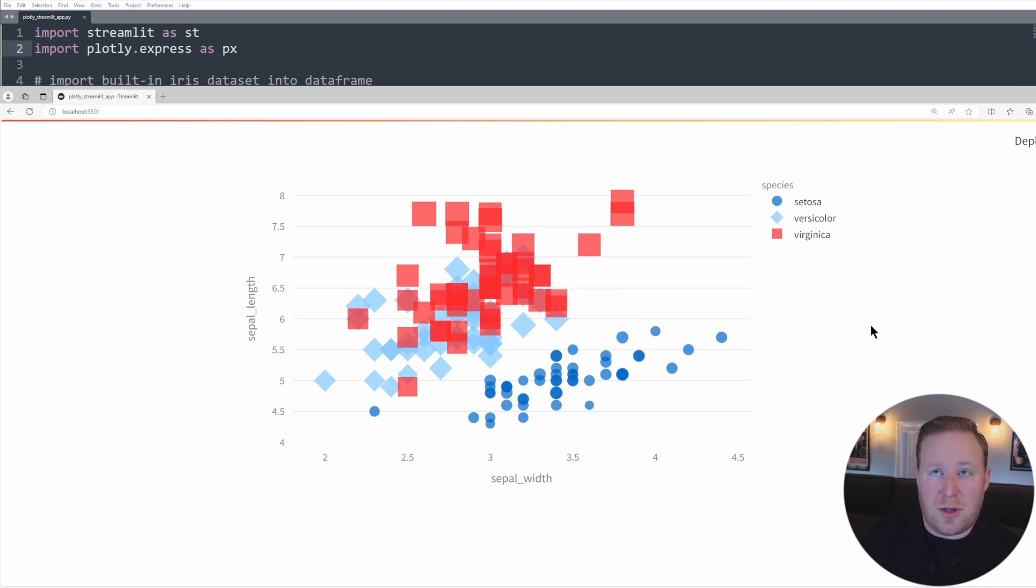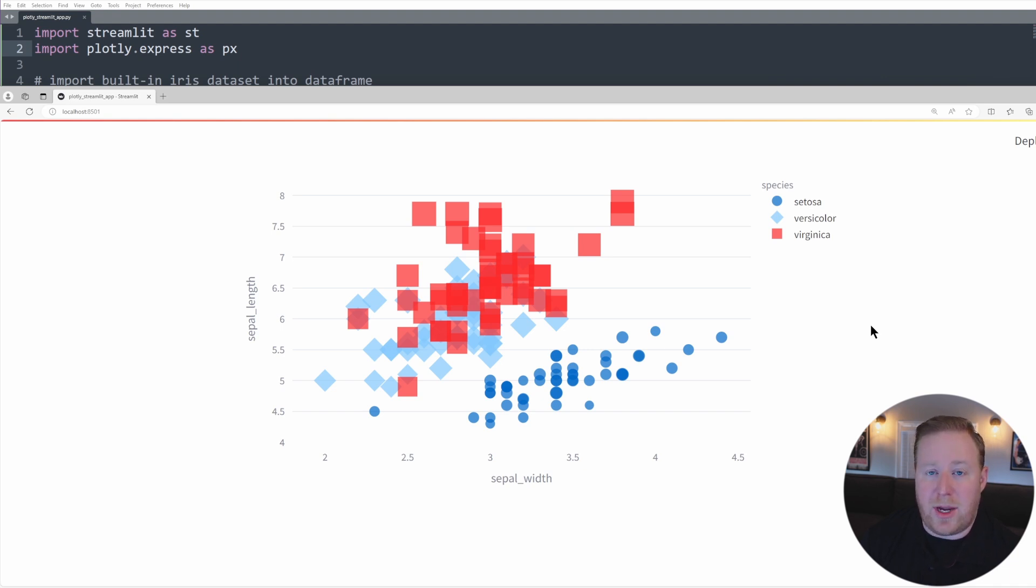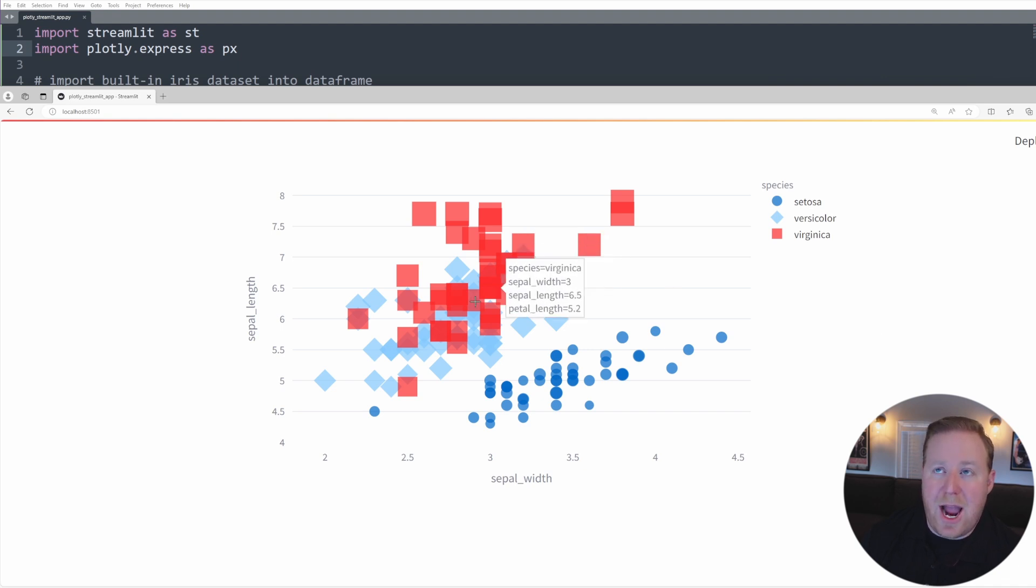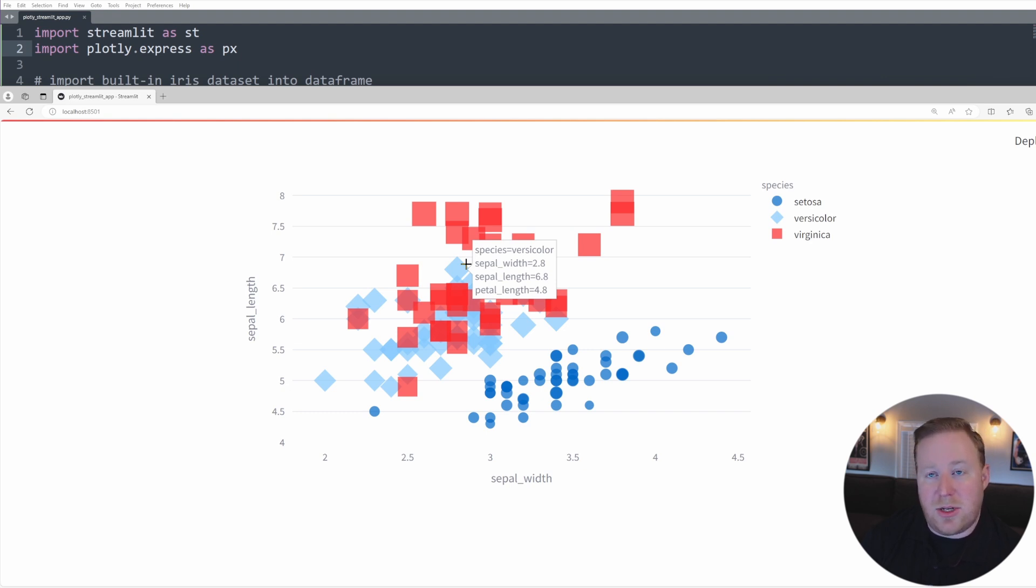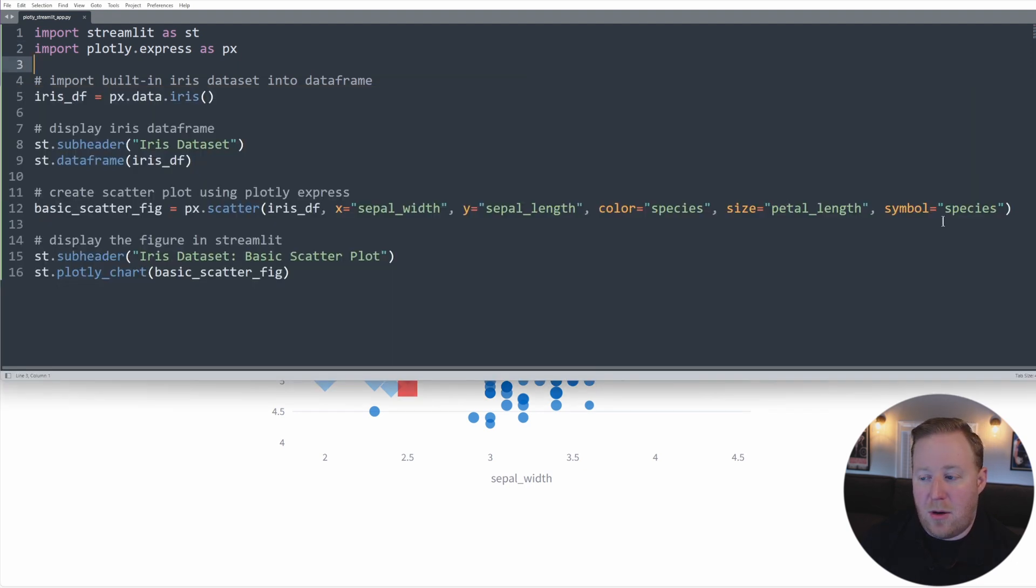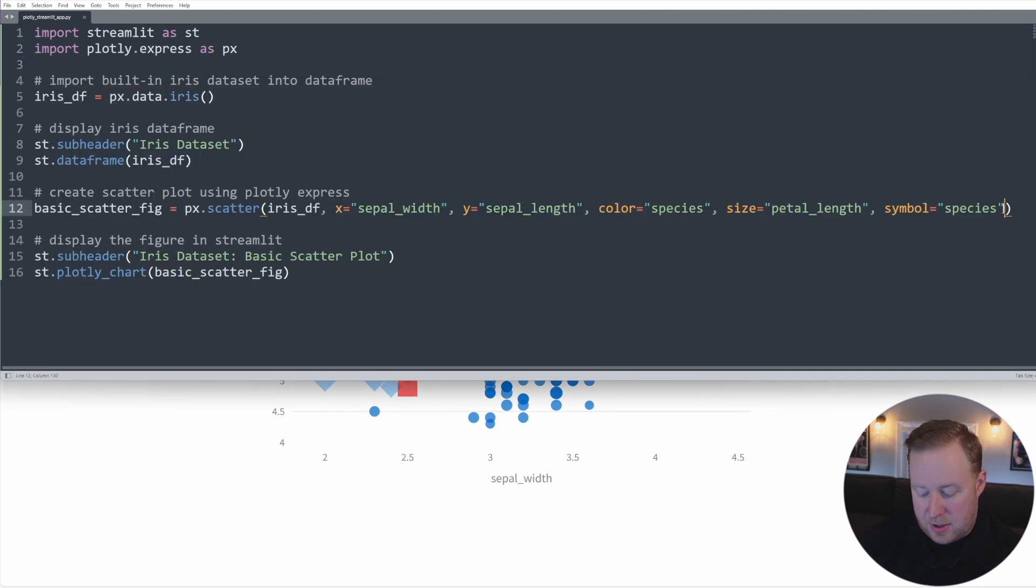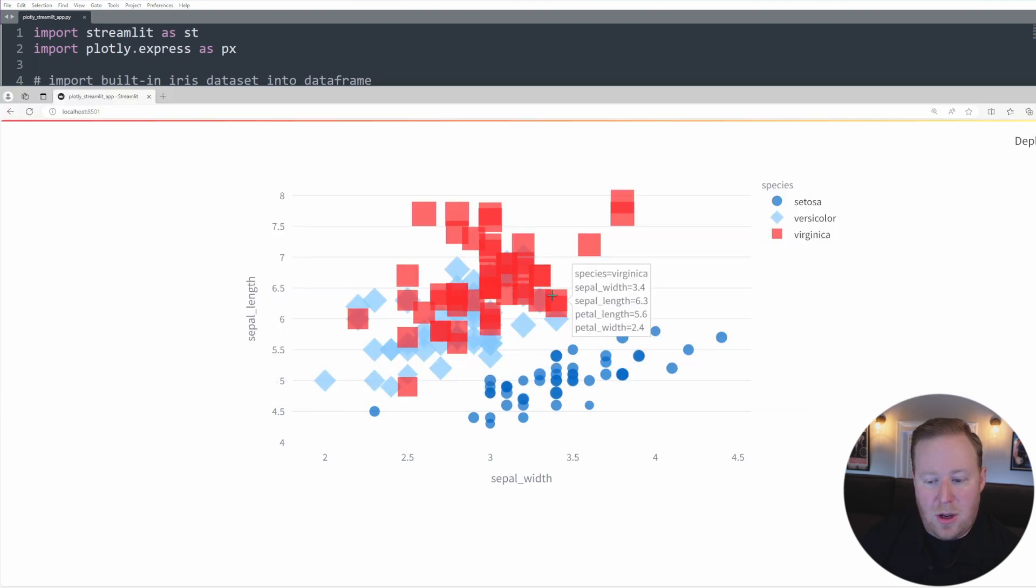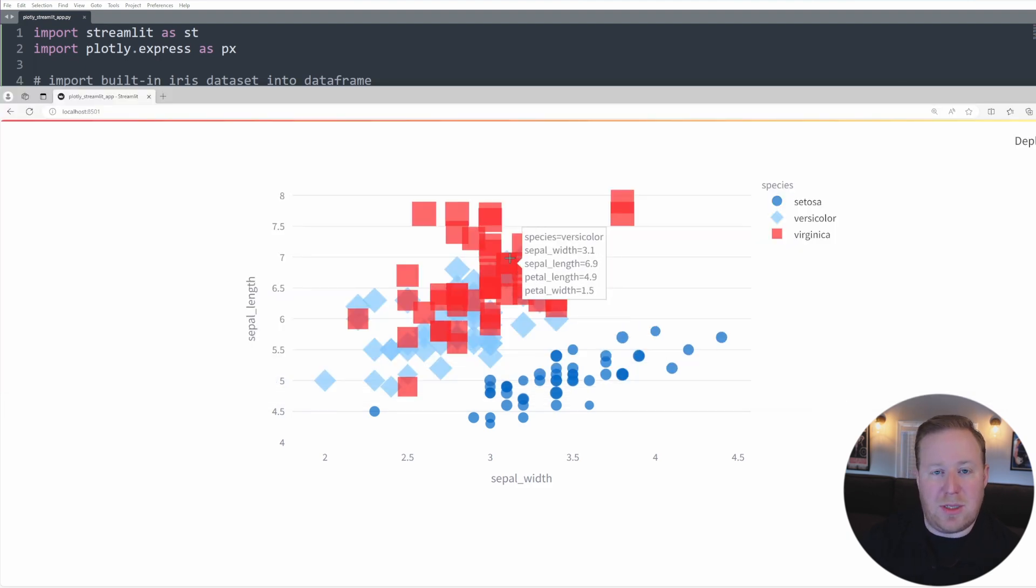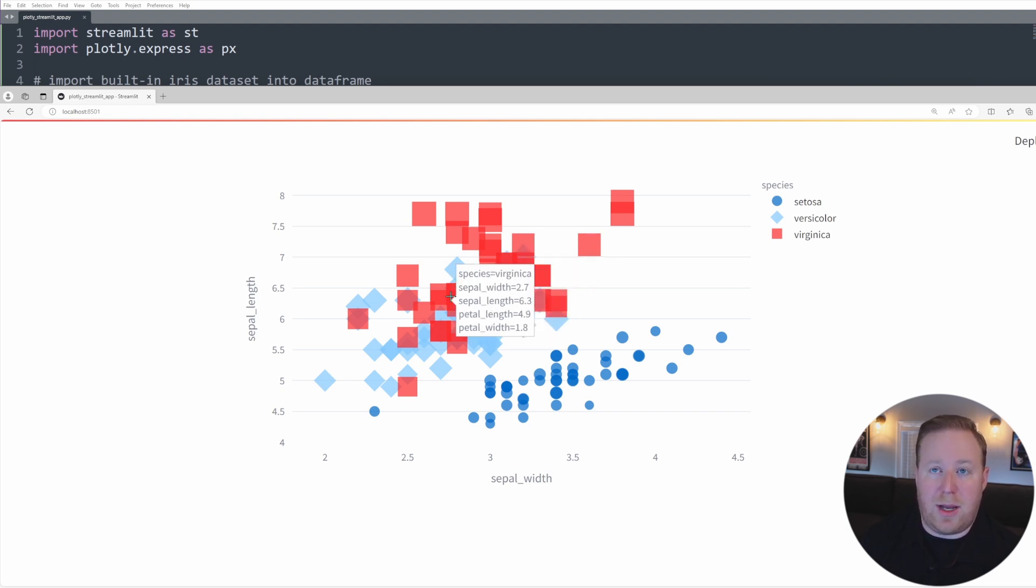Each Plotly Express chart function contains several parameters that you can use to further customize how your charts are generated and displayed. One more useful parameter that is worth mentioning is hover data. By default, when you hover your mouse over any data point on a Plotly figure, it displays a list of key value pairs that correspond to the specific data columns that are currently represented on that chart. You can add additional column data to be displayed in this hover feature using the hover data parameter. So we're just going to go back here to our code, and I'm just going to add one more parameter value, and that is this hover data. And I'm going to set that equal to my petal width. So when I save this and go back to my chart, when I hover over it, you're going to now see petal width, which previously was not being represented on our chart. You can see that value for every one of those plots.